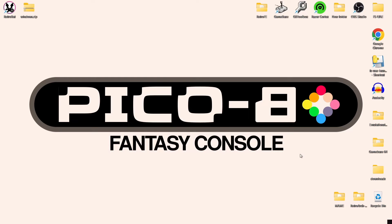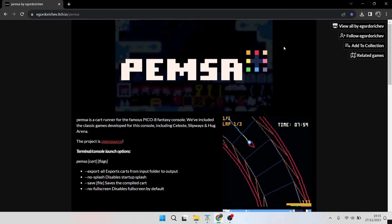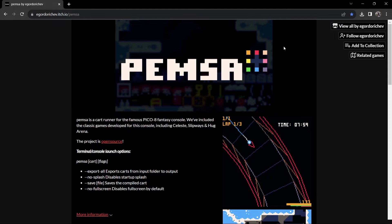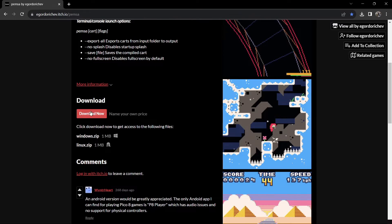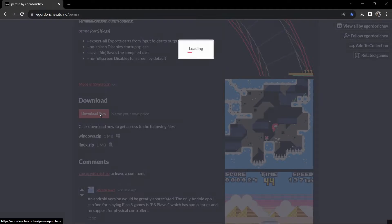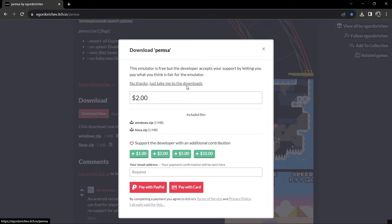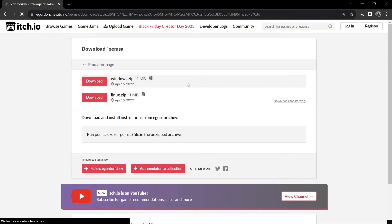I'm going to leave the link in my description for this website, which is itch.io. I've downloaded a file here — it's a free package with a cartridge launcher in it. Always support developers writing indie games using systems such as Pico 8 to encourage them. I'm going to click 'No thanks' to go straight to the downloads.